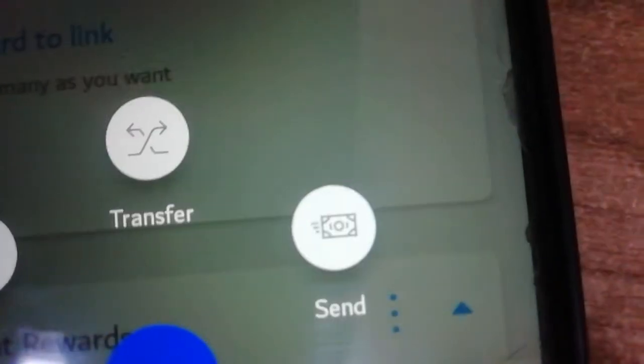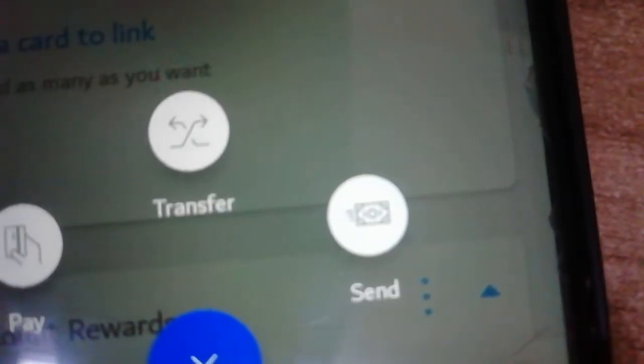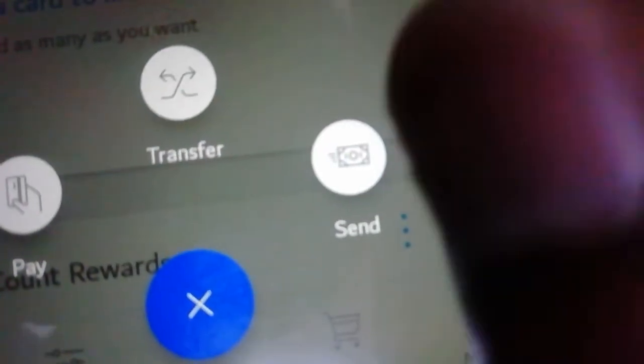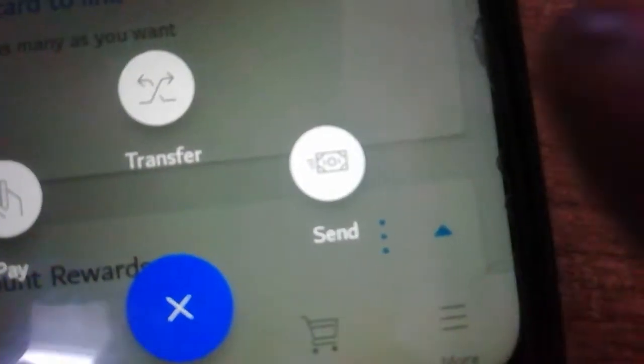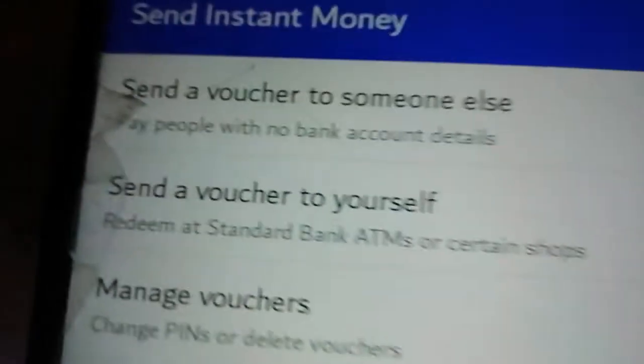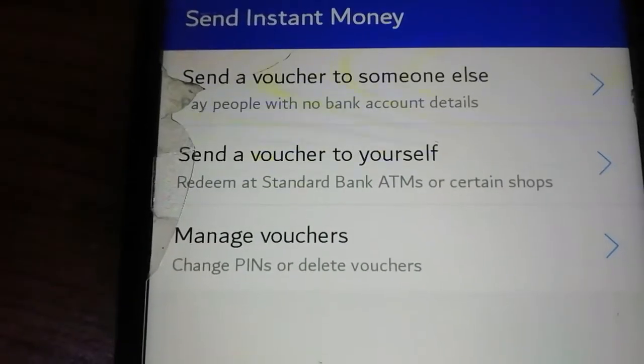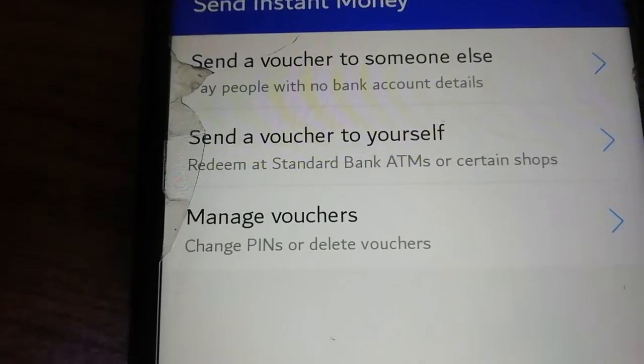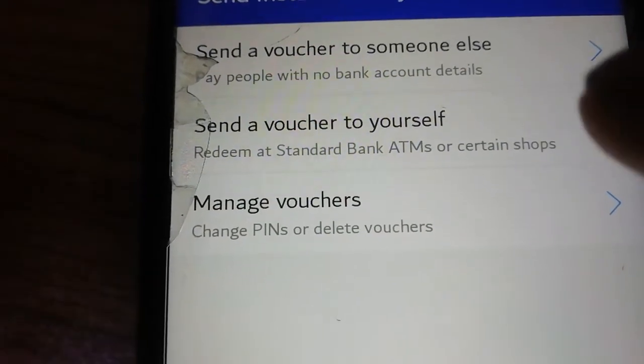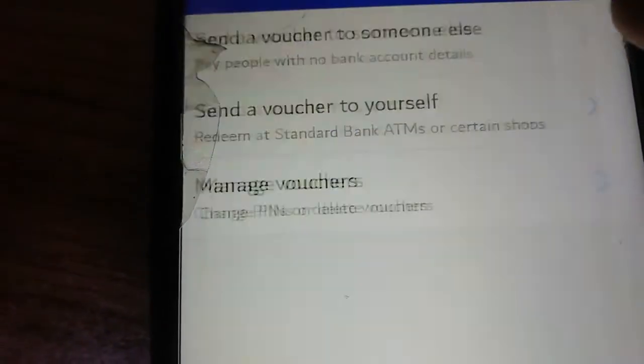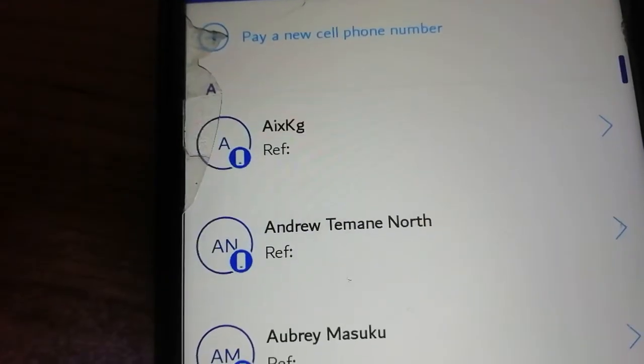You can see this, this, this, that's where you touch. So it's going to give you pop-ups like this. Then you click on send, you take send, this one. After that, it's going to show you something like this, then it says send a voucher to yourself or send to somebody else. We're going to click on send to someone else.